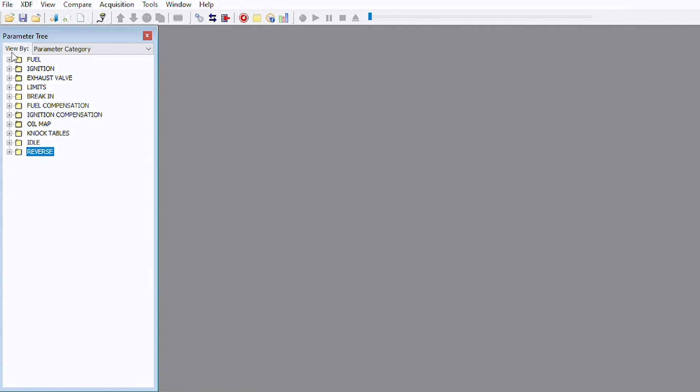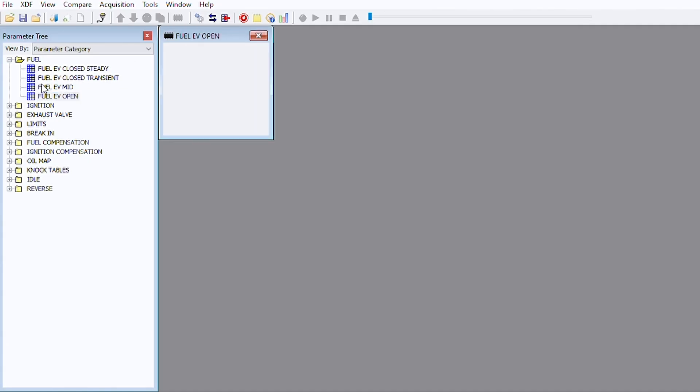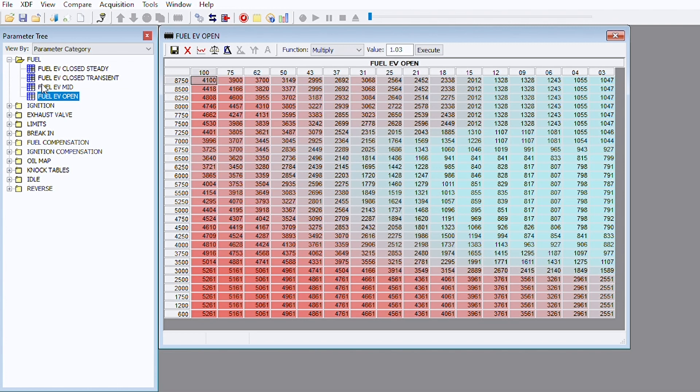First we're going to go into the fuel category and show you every different table that's in there. We have fuel exhaust valve closed steady, that's if you're at a steady throttle for more than a given percentage of time. We have fuel exhaust valve transient, that means where you have a moving throttle. With the exhaust valve closed we have fuel mid position and we have fuel open. I'm going to show you how easy it is to open up one of these maps.